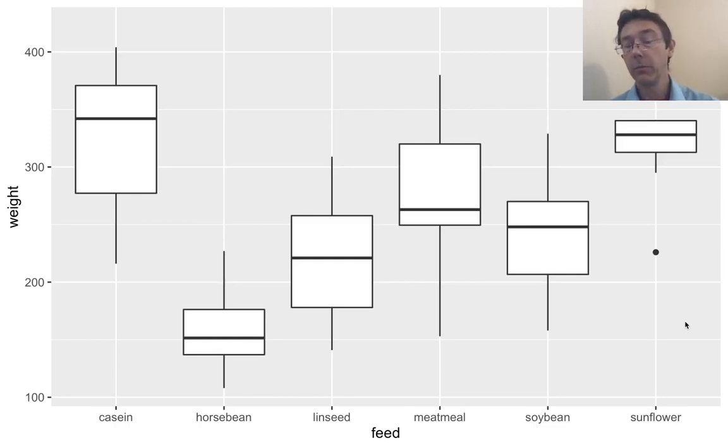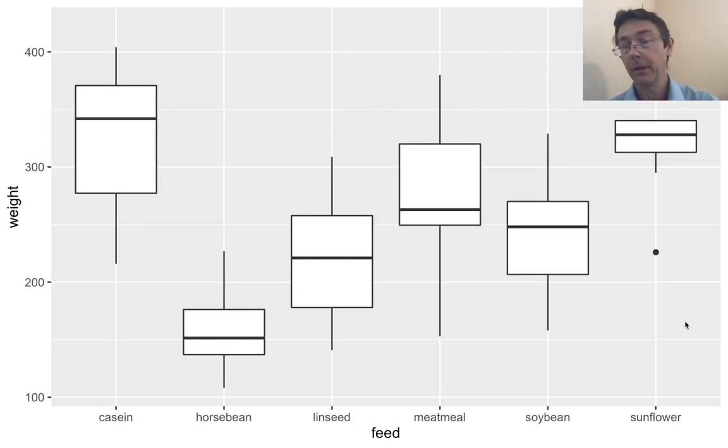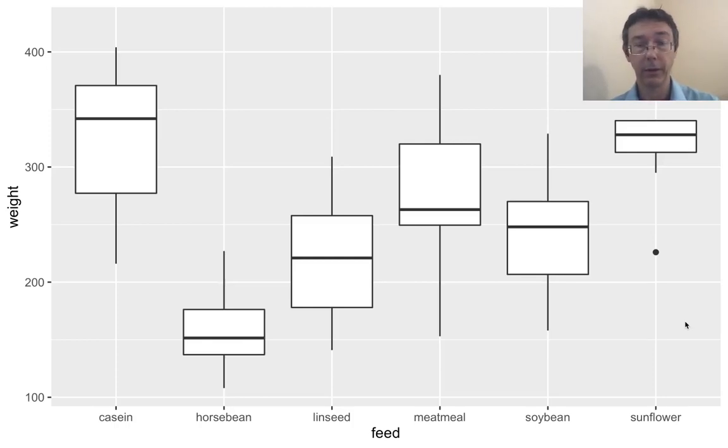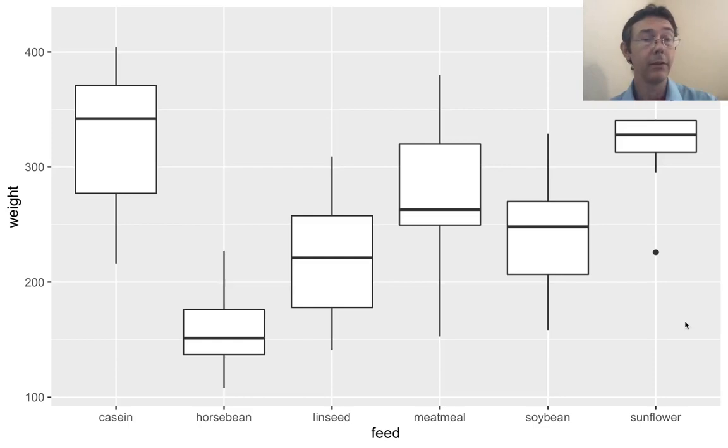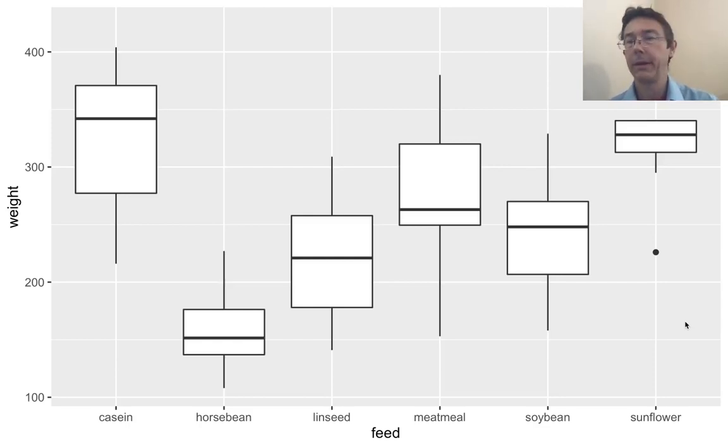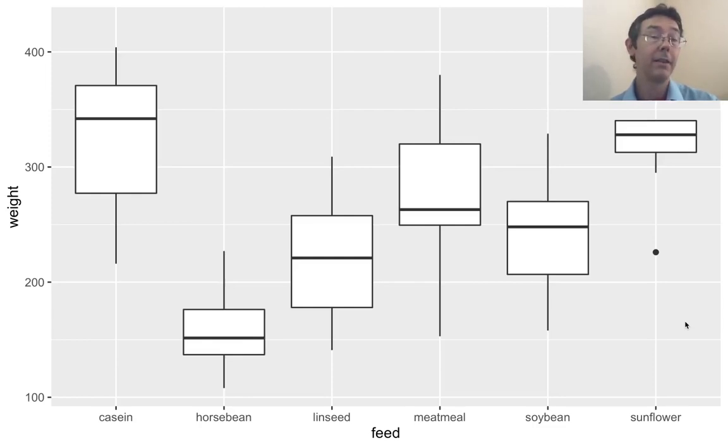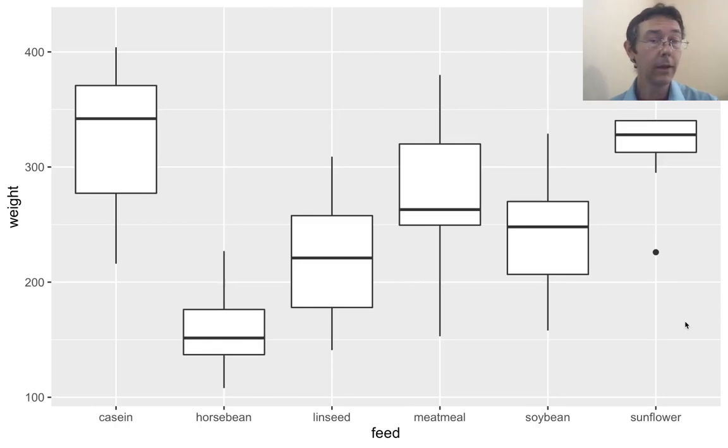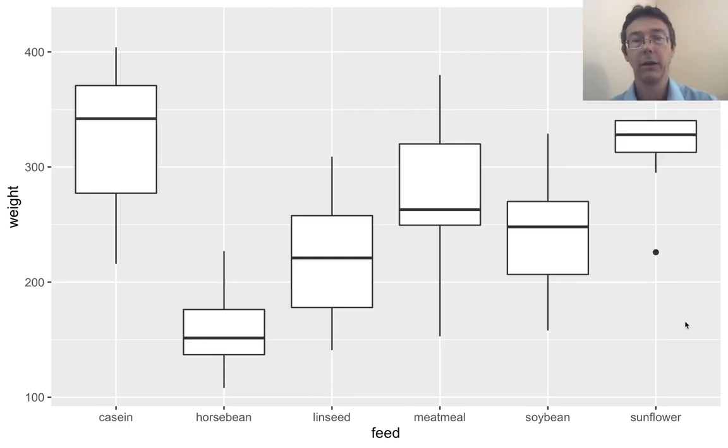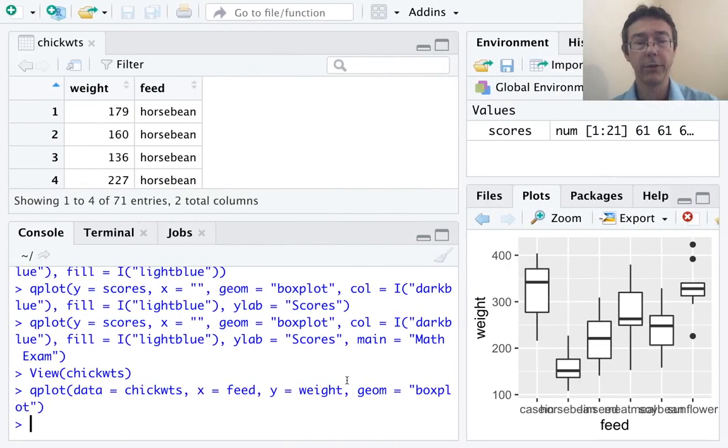So, this doesn't look too bad already. And as before, we could mess with the labels. We could change the entire color of the graph just like before. We could add a main title with main equals. Here, however, I want to do something a little bit different. I would like to color this graph by the different sorts of feeds so that each one of these box plots has a different color. And the qplot command supports this in a very simple way.